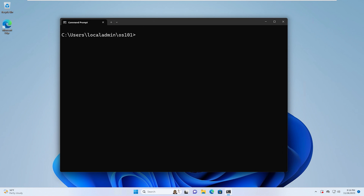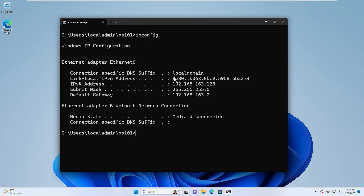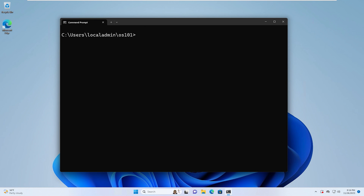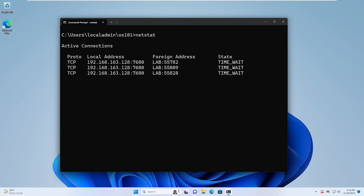Now we're going to find our IP address on our system with the ipconfig command. We can see that our IP address is 192.168.163.128. Just for good measure, we're going to type netstat to see our network connections on our system. That's it for this video. I hope you learned a lot, and I'll see you in the next one.